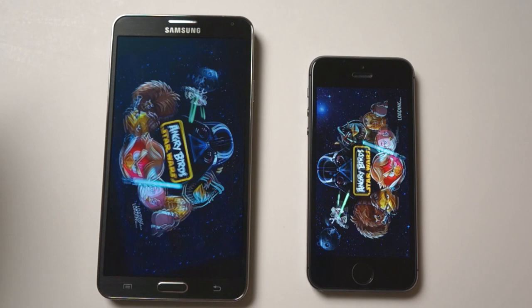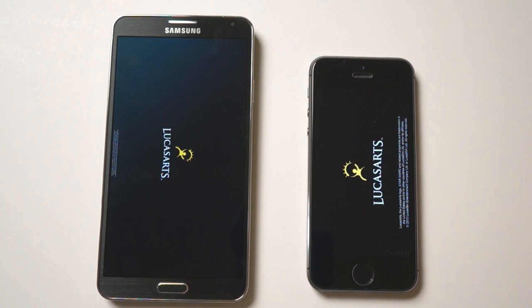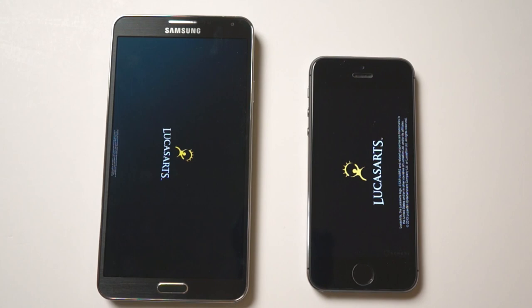Finally, let's see how fast a game loads. We'll open Angry Birds Star Wars. They're both loading. It's pretty close, but the Note 3 seems like it's a little bit in front.